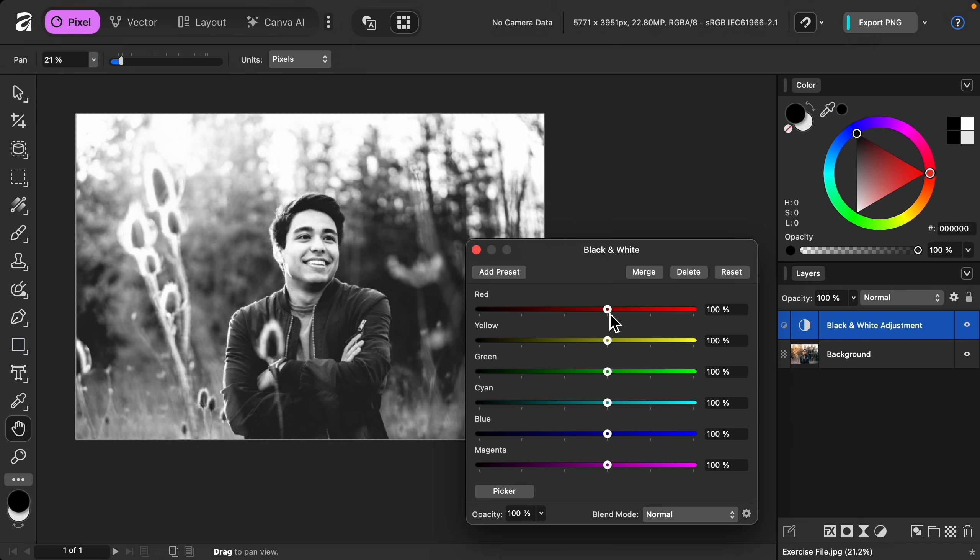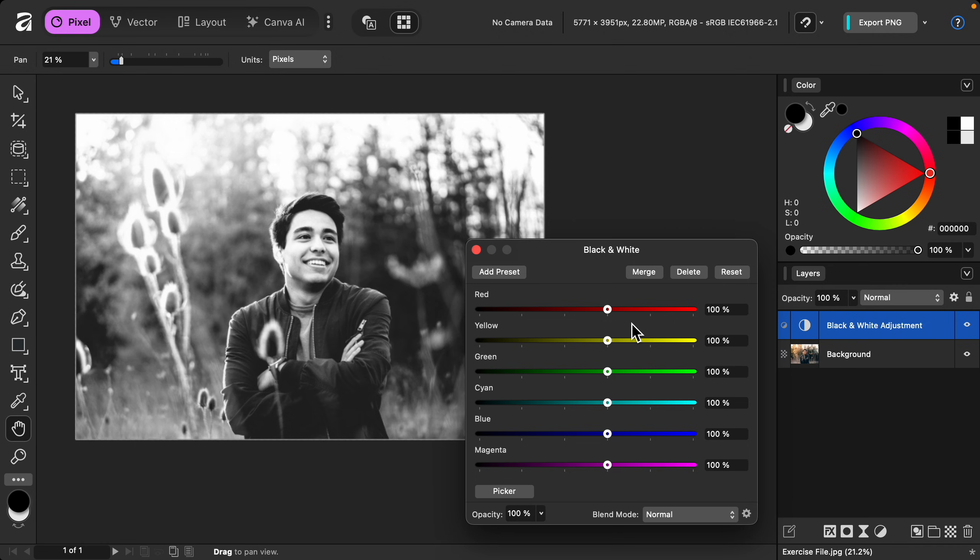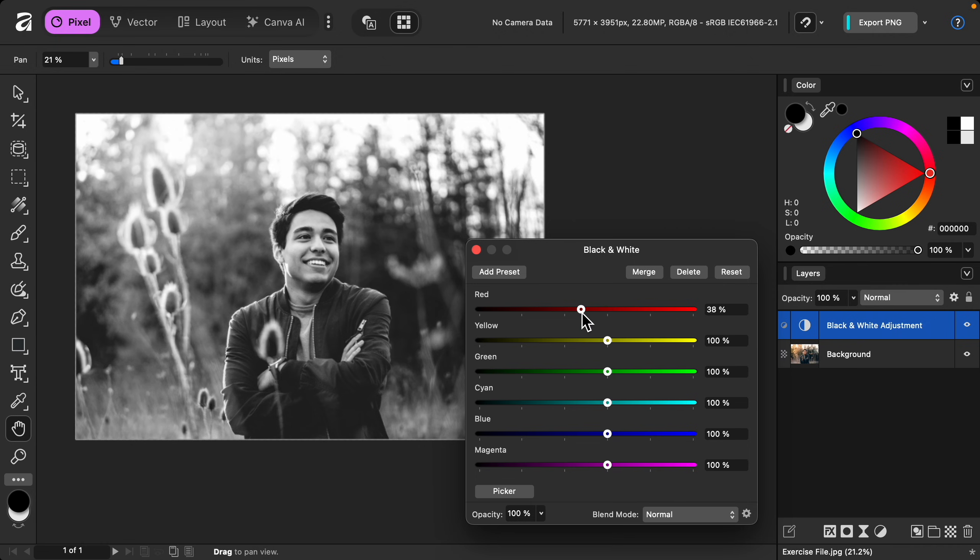So this is a really fun way to customize how it looks. The first two sliders, red and yellow, really affect skin since skin is made of red and yellow. So as you adjust these first two, pay attention to the skin and how it's affecting your subject.